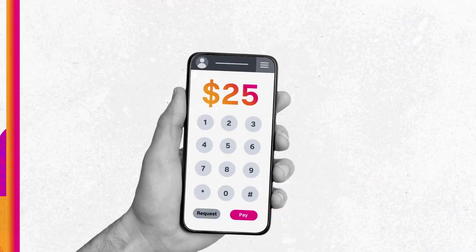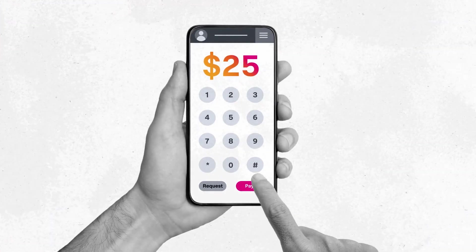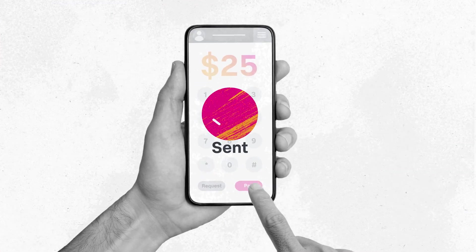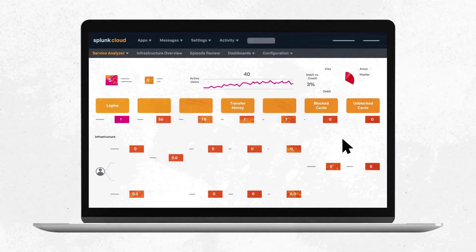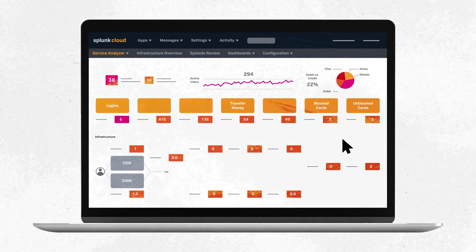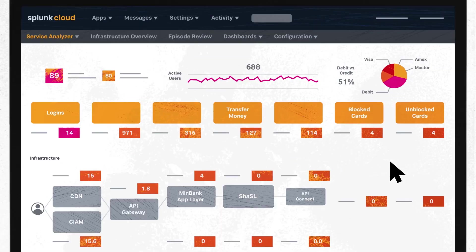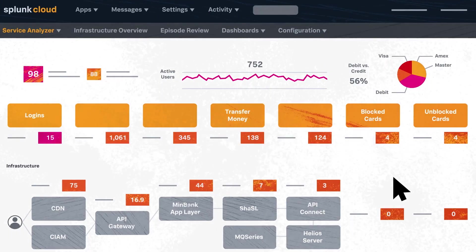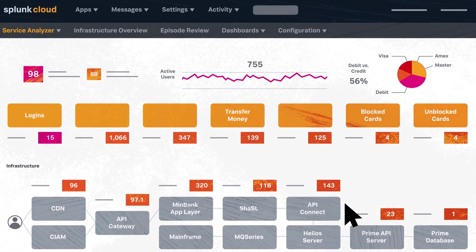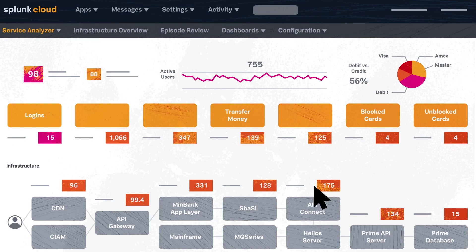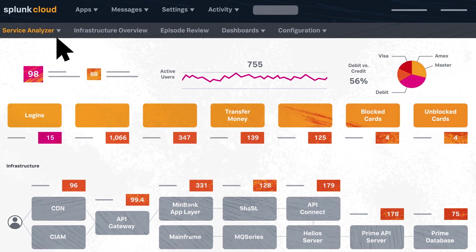This video will cover the key components of Splunk ITSI – Glass Tables, the Service Analyzer, Deep Dives, and Predictive Analytics.